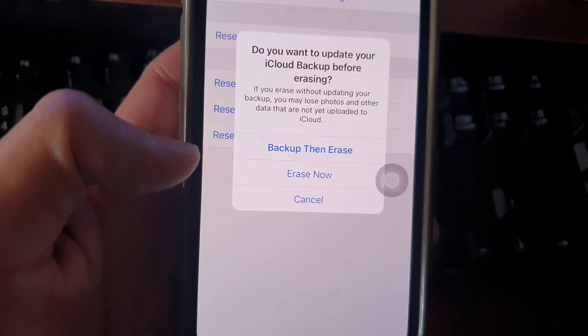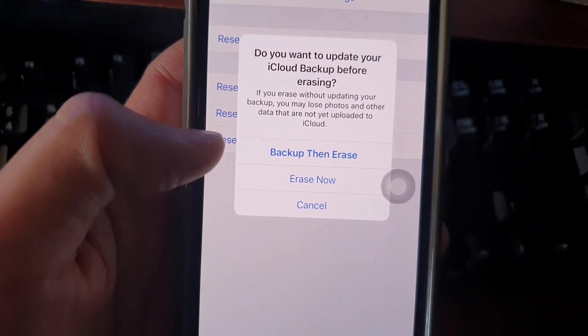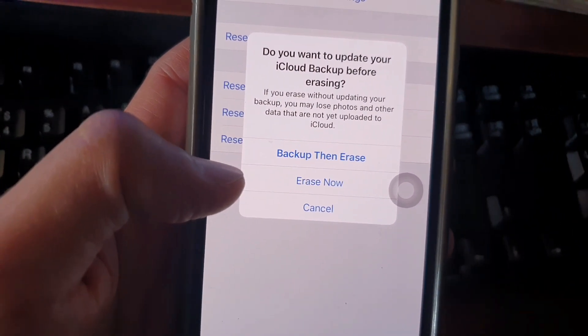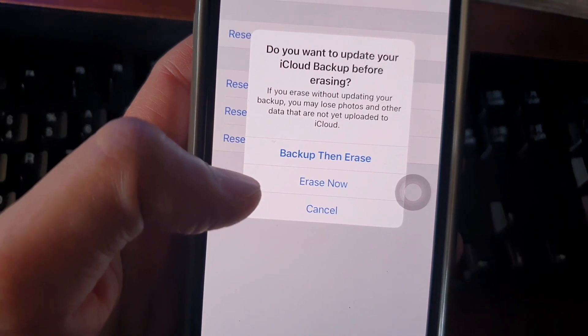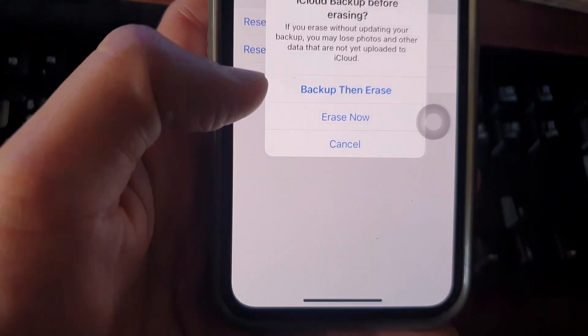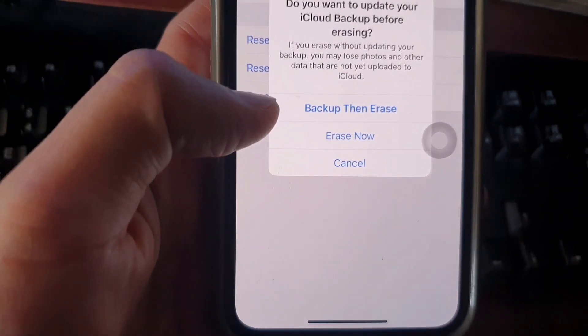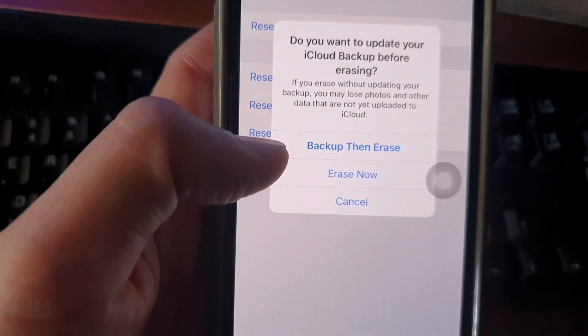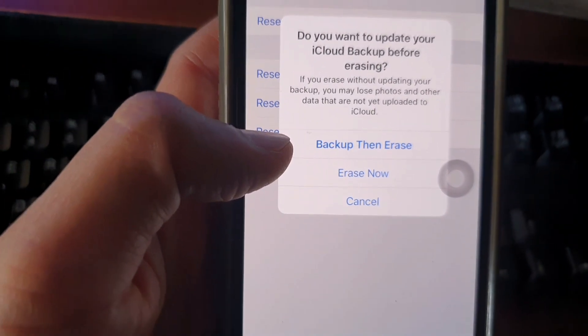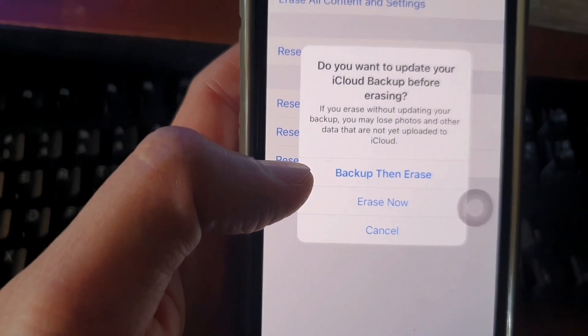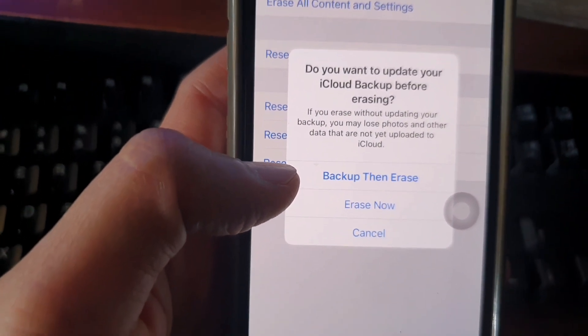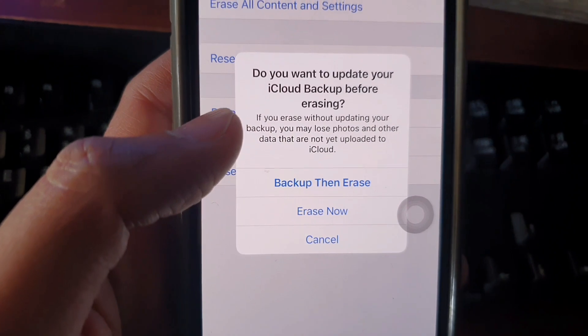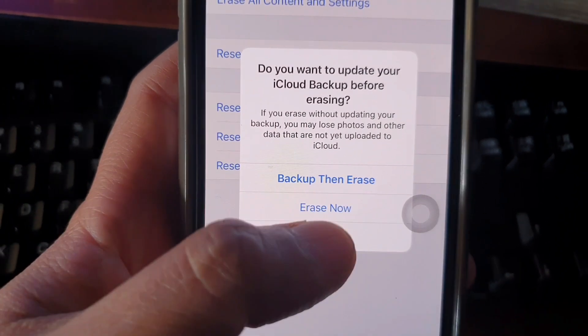Then click on either Backup Then Erase or Erase Now. If you want to backup to iCloud you can do that, but I highly recommend you backup to iTunes as well just in case something goes wrong with your iCloud account.